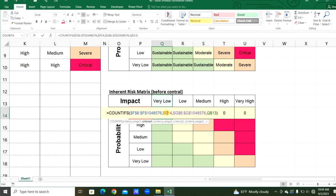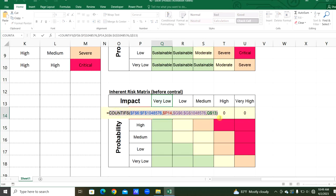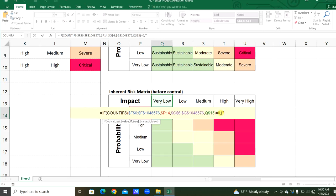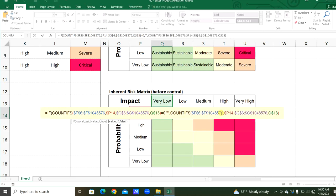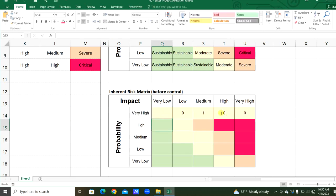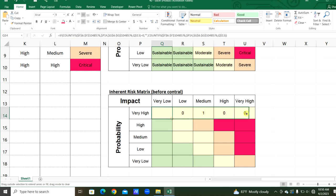One thing — we don't need zeros to appear here. So we will copy this COUNTIFS function and wrap it with an IF function: if this equals zero, print empty; otherwise print the COUNTIFS result. Close the IF function. Now zeros will not appear.